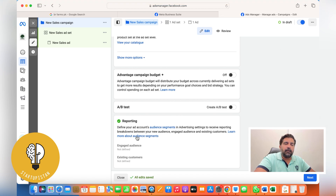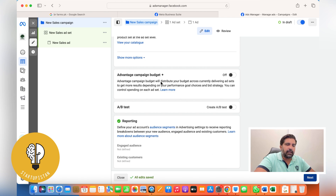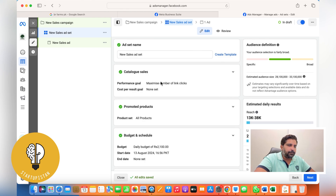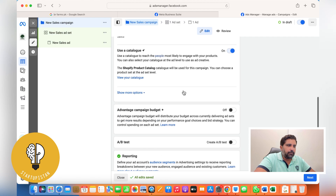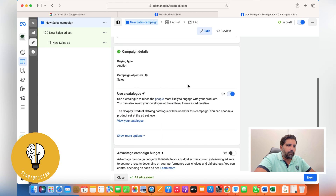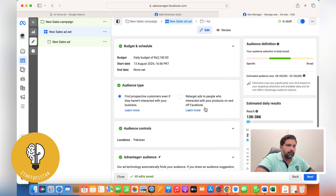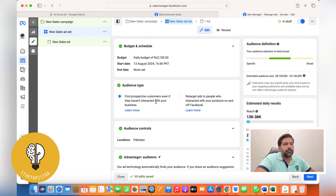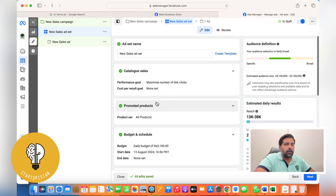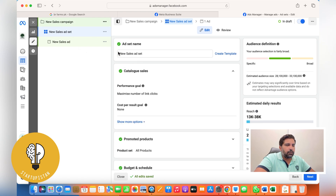There's a new reporting feature Facebook has introduced: define your ad account's audience segments. I still haven't worked on it so I'll leave it for now. Moving on — the goal is Auction, objective is Sales, and from here you can choose to retarget people who interact with products on Facebook, or find new people.